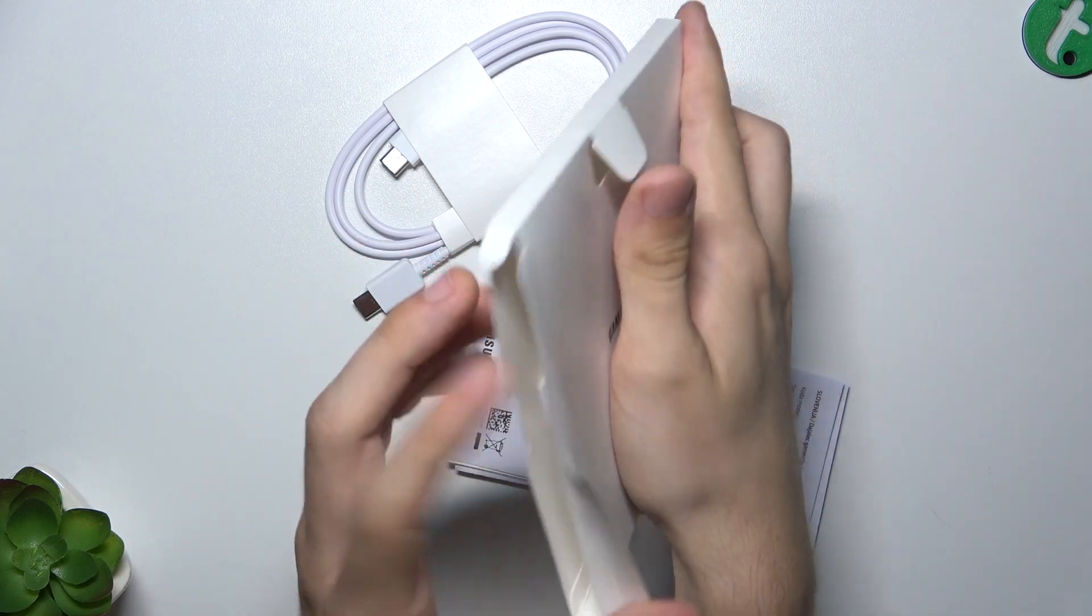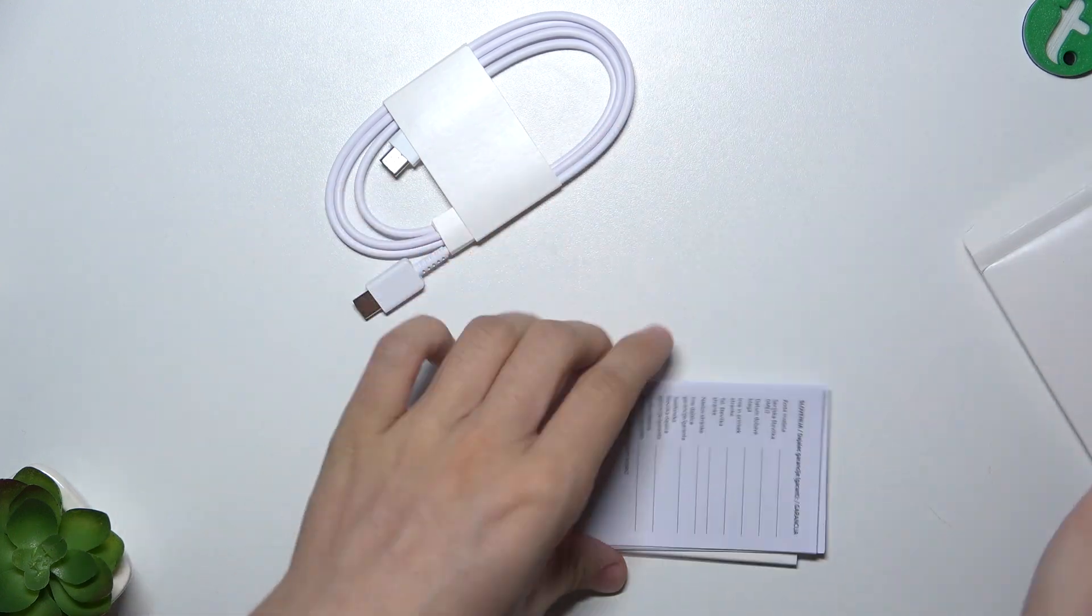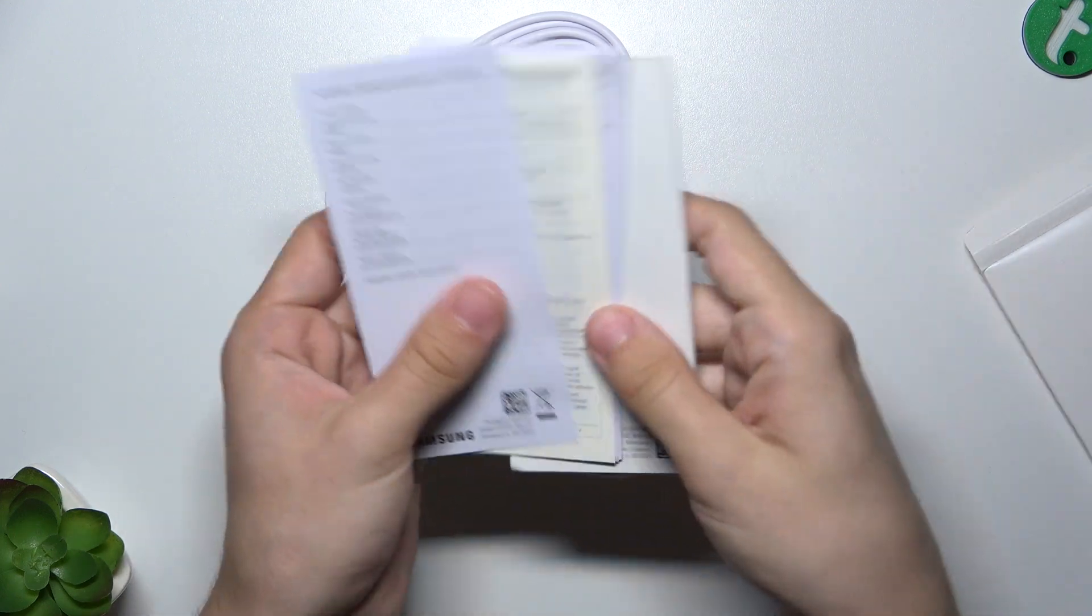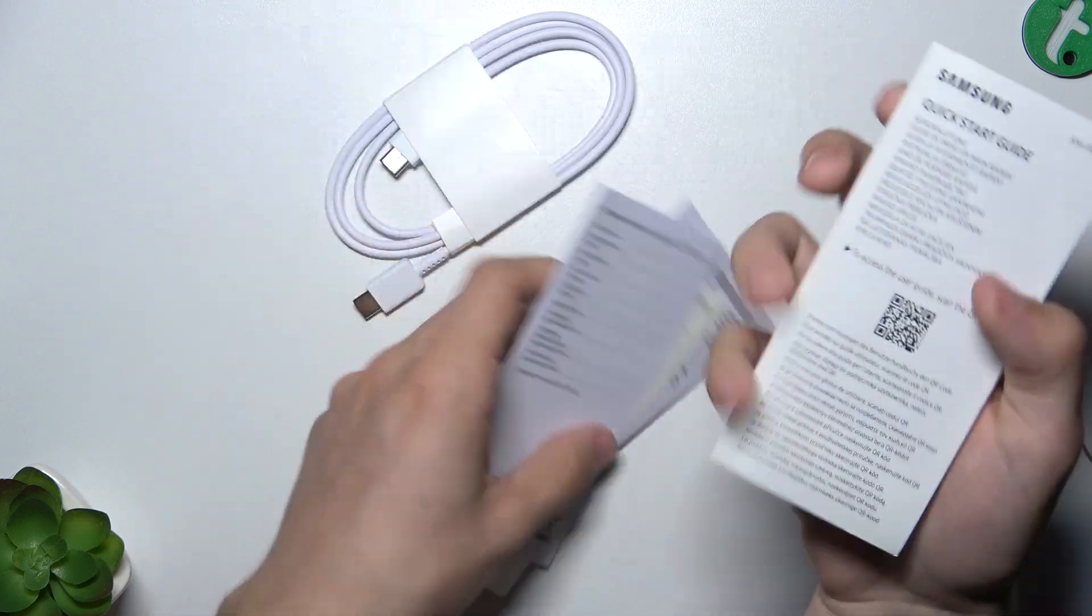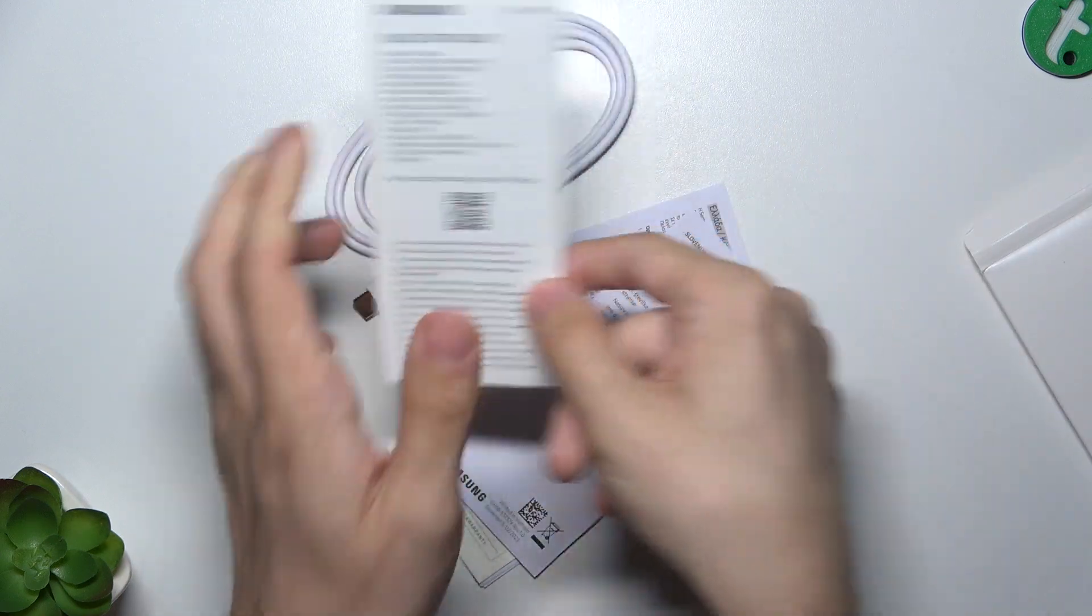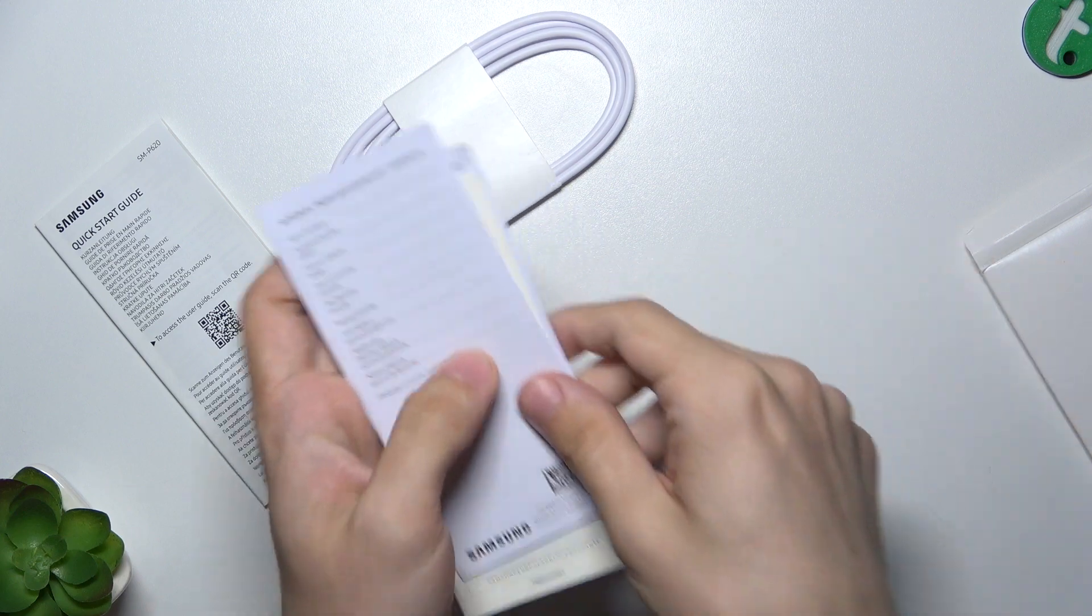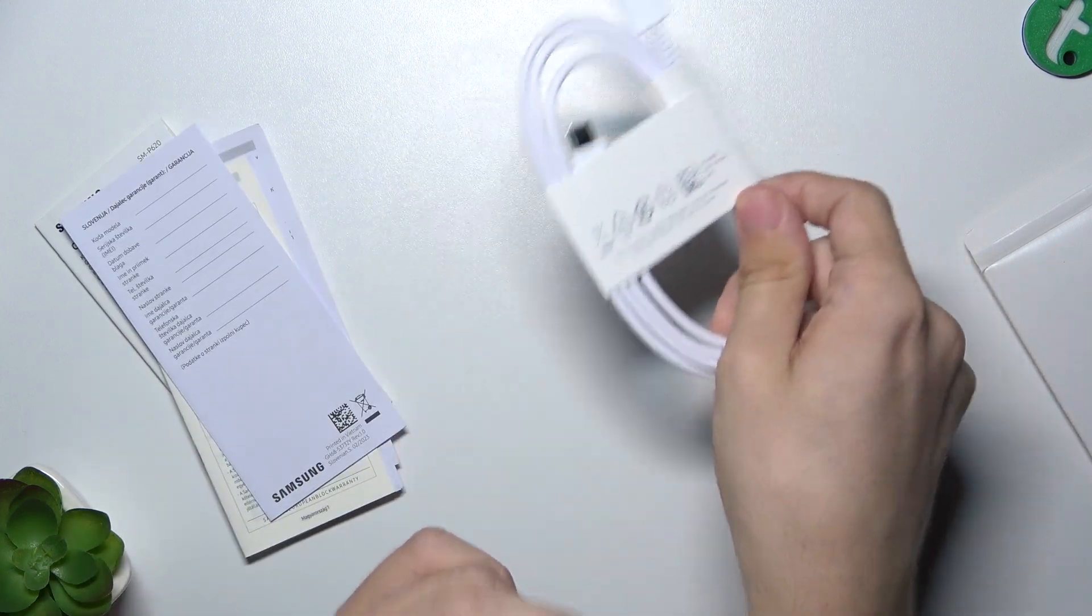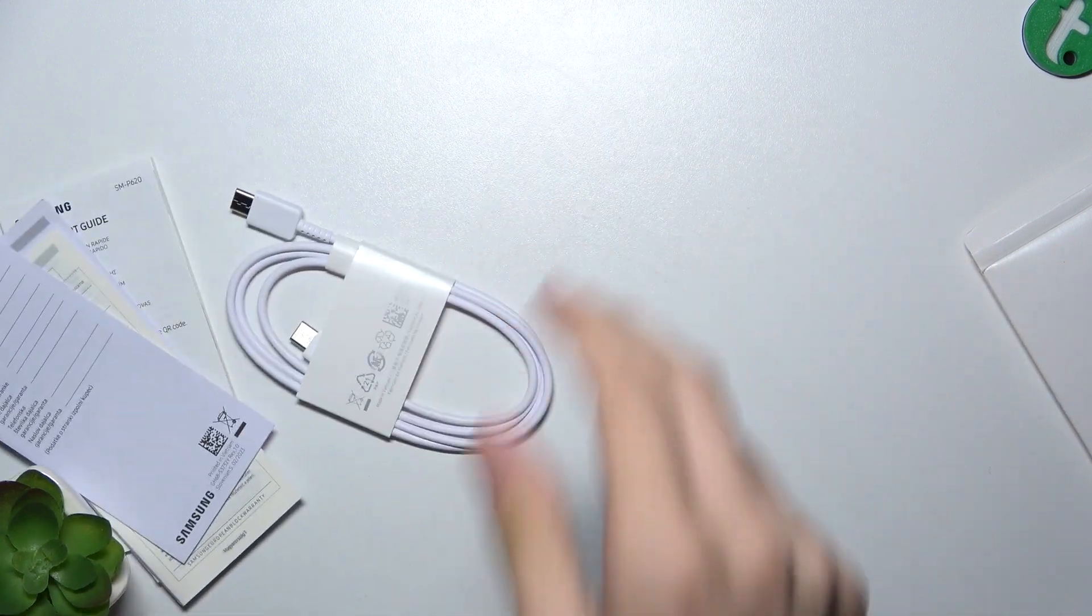Okay, now it's empty. Here is some documentation, a quick start guide, warranty cards, and a USB-C to USB-C cable.